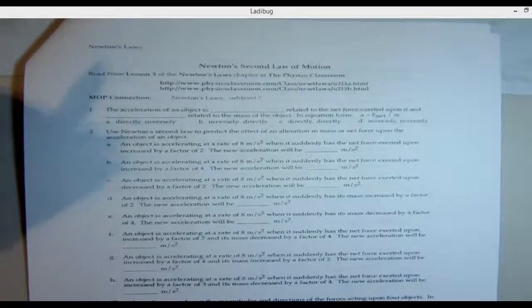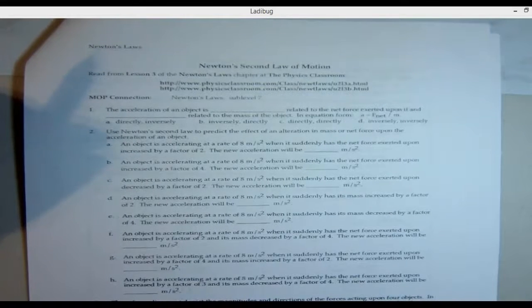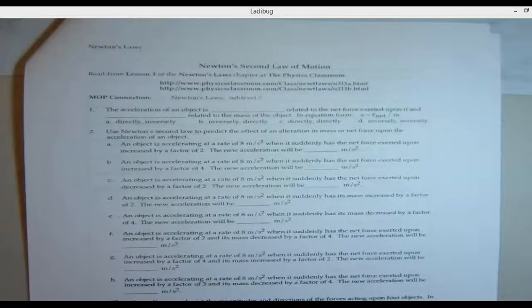Newton's second law of motion. We're talking about acceleration.